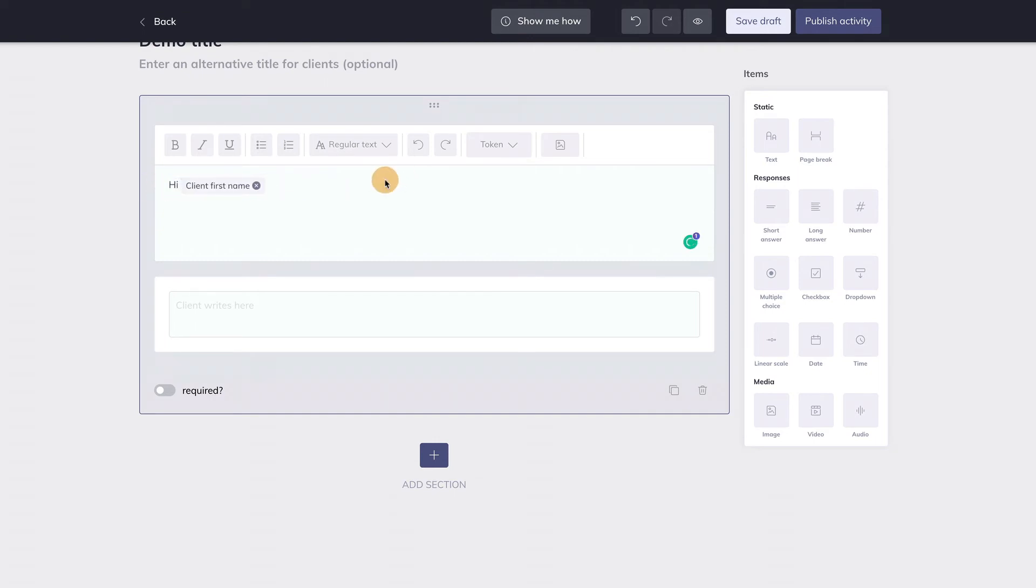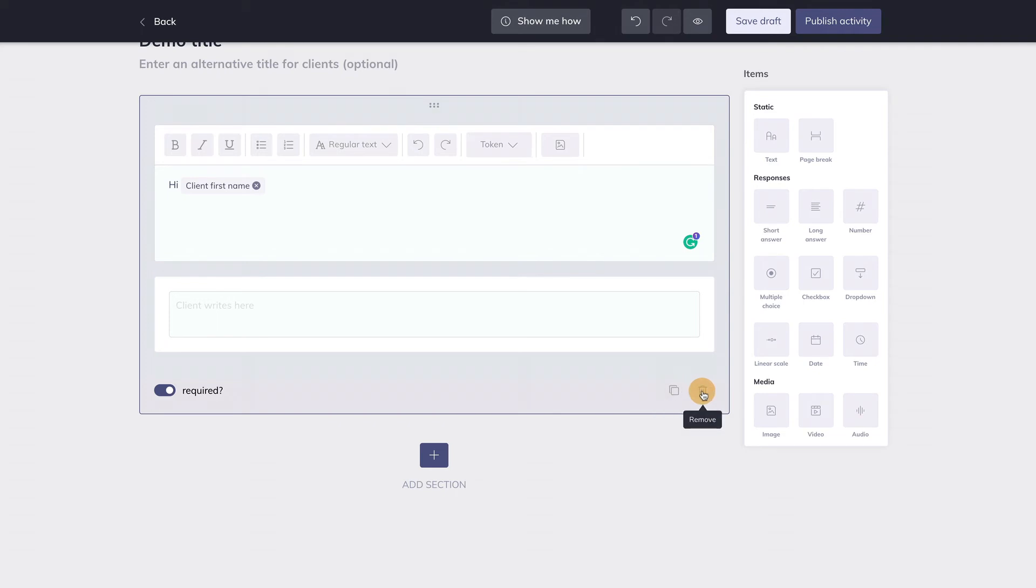If you want this item to be mandatory, enable the toggle over here. If you want to duplicate this item, hit this button here. And if you want to delete the item, click on the bin over here.